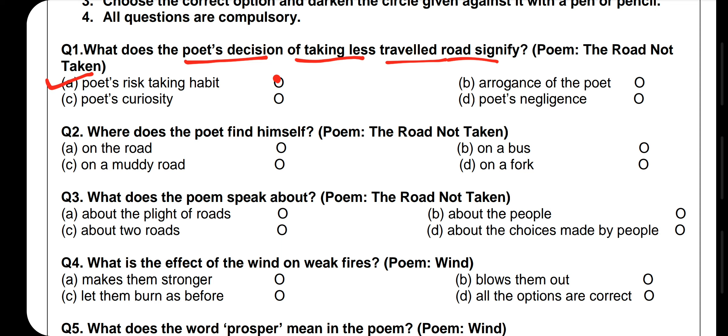Question number 2: Where does the poet find himself? On the road, on a bus, on a muddy road, or on a four-fork road? The correct answer is on a four-fork road — just like the crossroads we see, that is what is being compared here. Question number 3: What does the poem speak about? About the plight of roads, about the people, about two roads, or about the choices made by the people? The correct answer is about the choices made by the people.